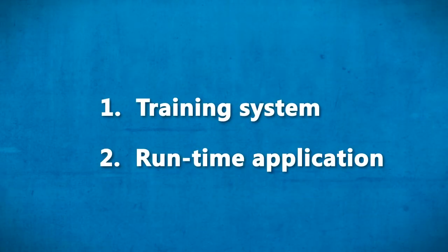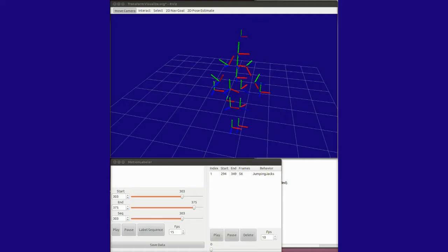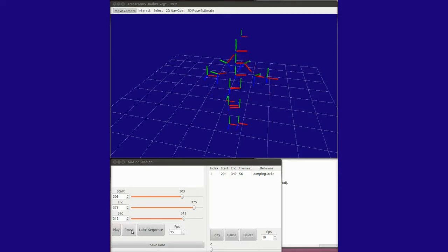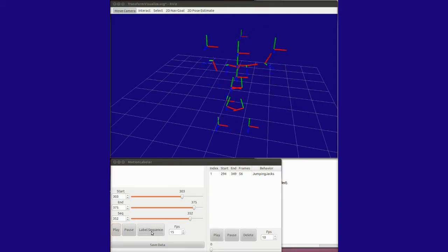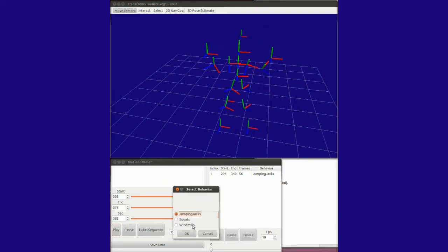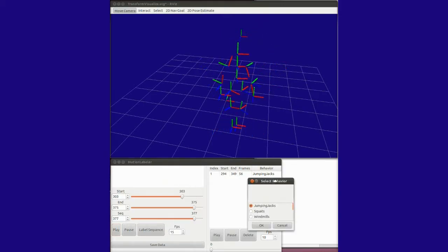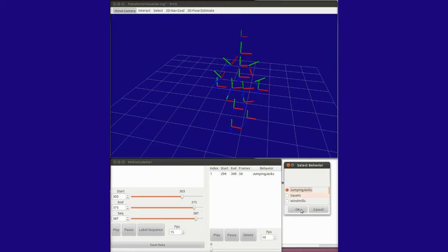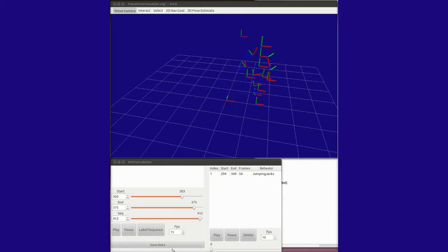Our system consists of two components: the training system and the runtime system. With the training system, the user simply records a sufficient amount of video containing all the different kinds of activities that are of interest, and then labels when the activities of interest either start or stop.